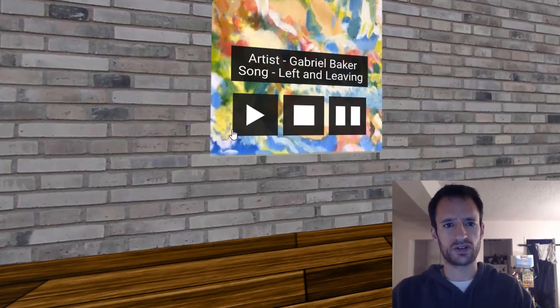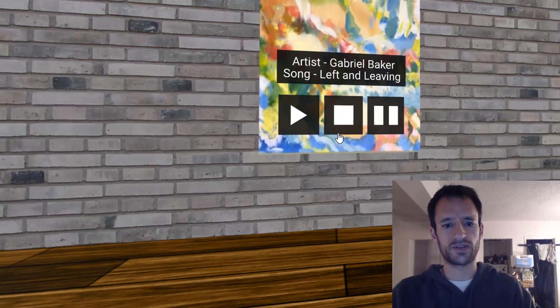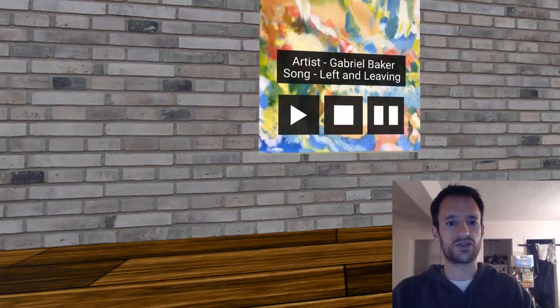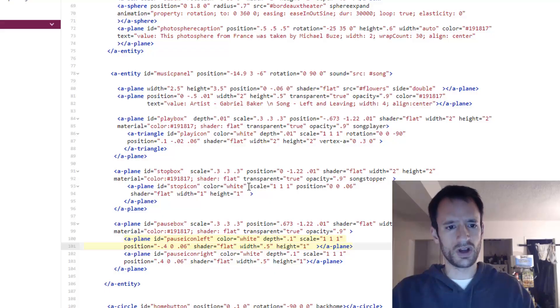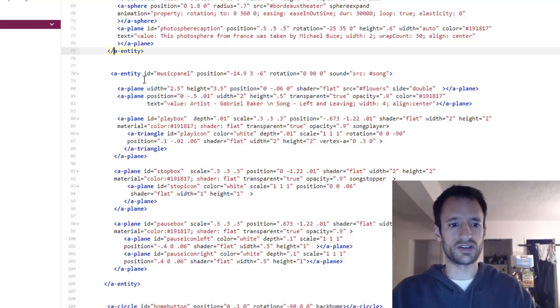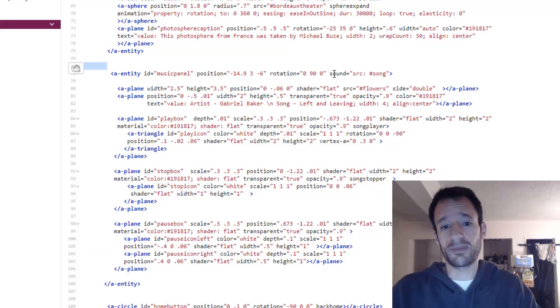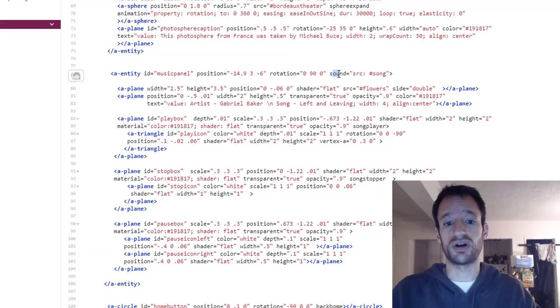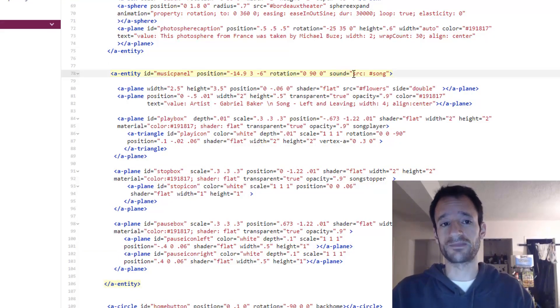You saw these from the project from last time and in the scene they show up like this. I've got this play, stop and pause. I've got a few other things. All that is in this parent entity music panel. And I'm going to put the sound component on that.